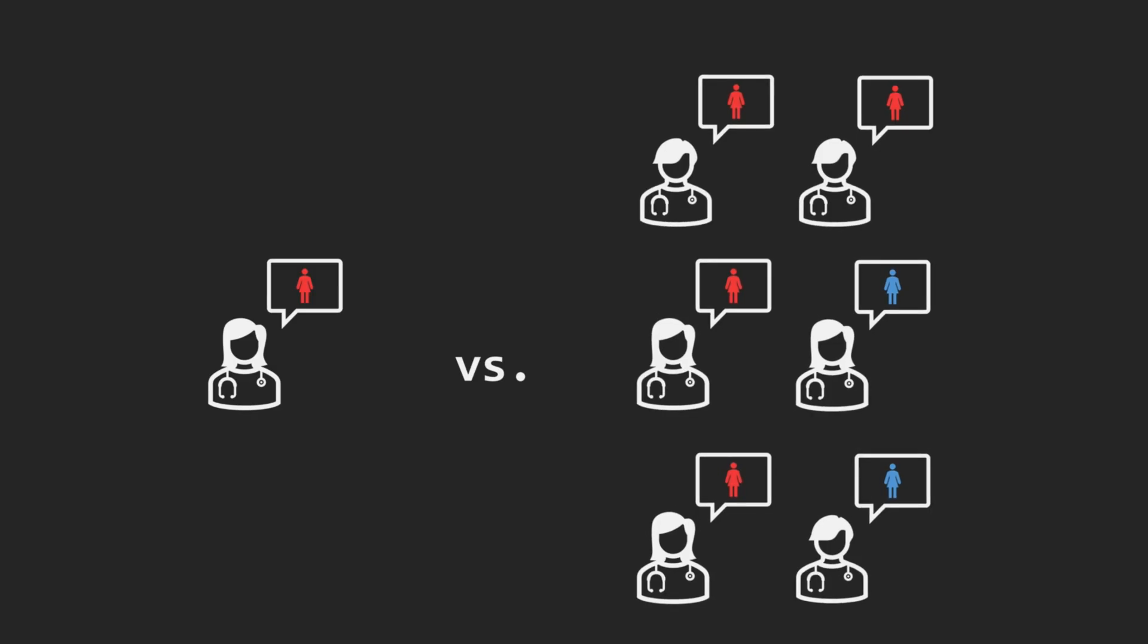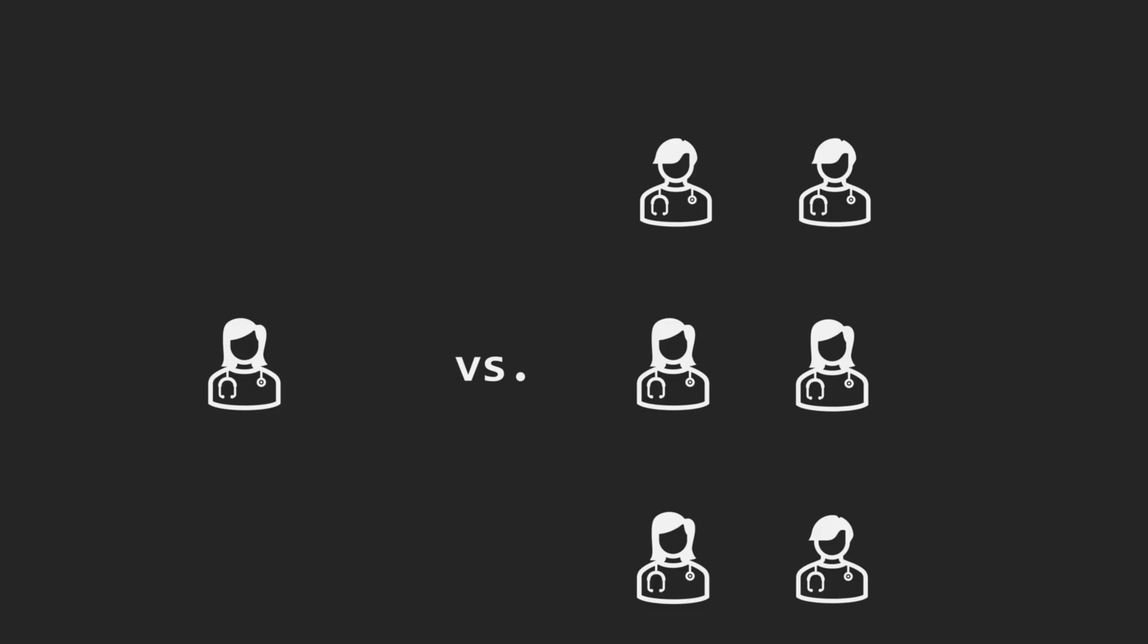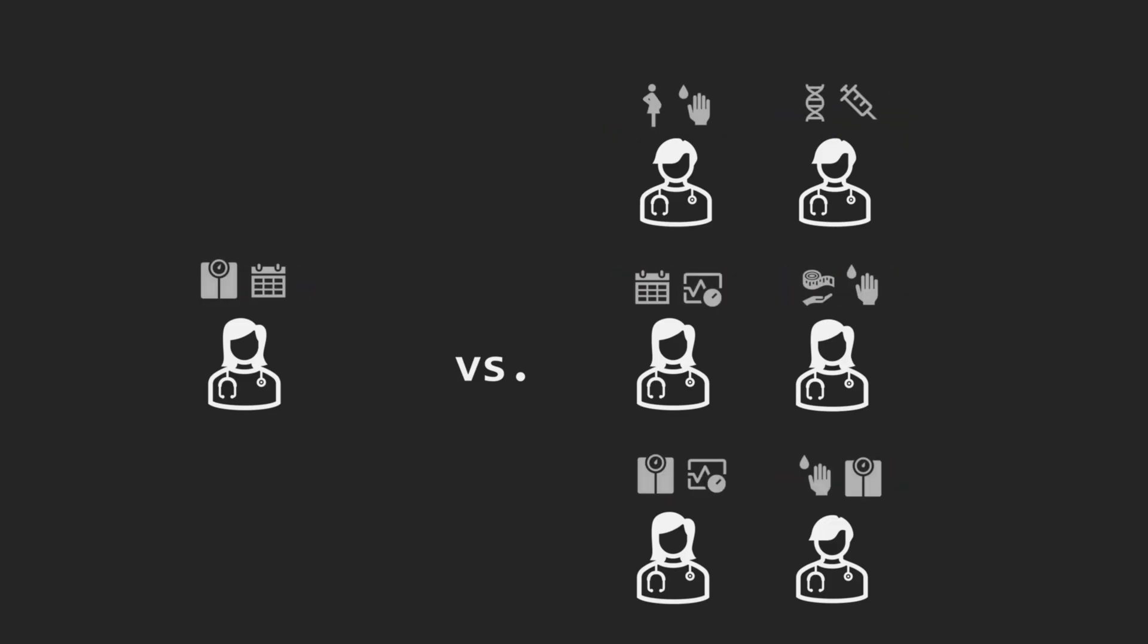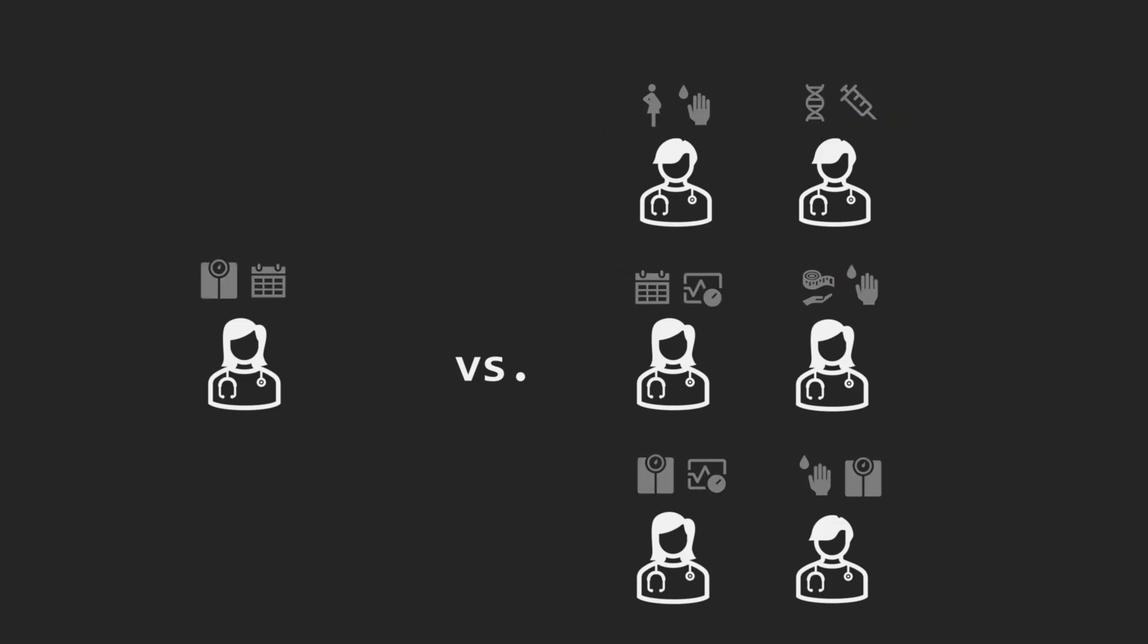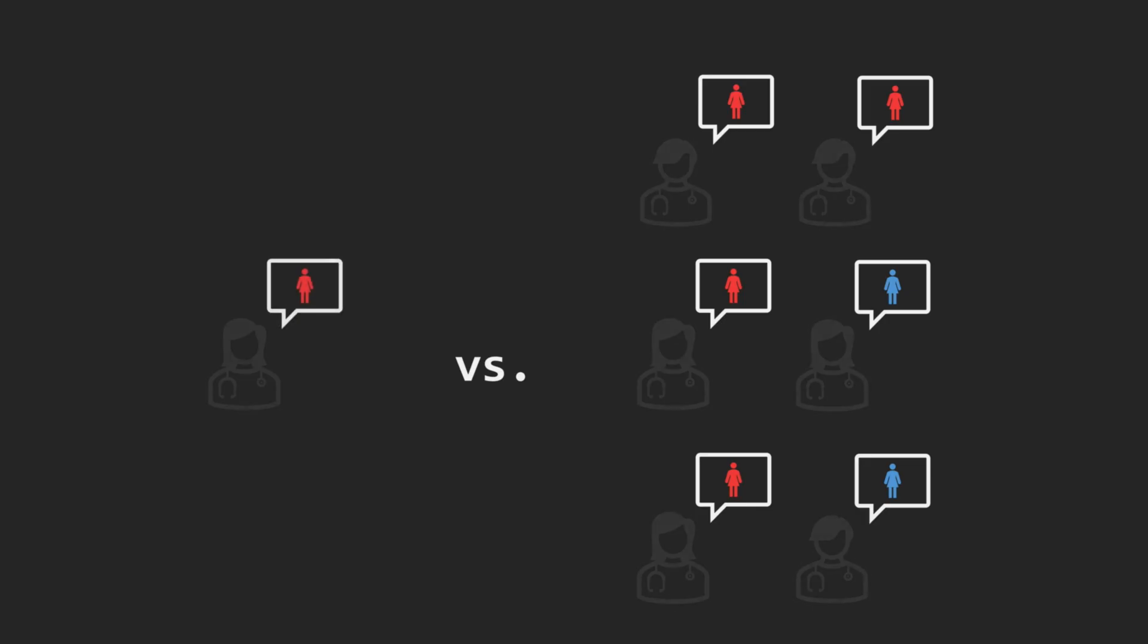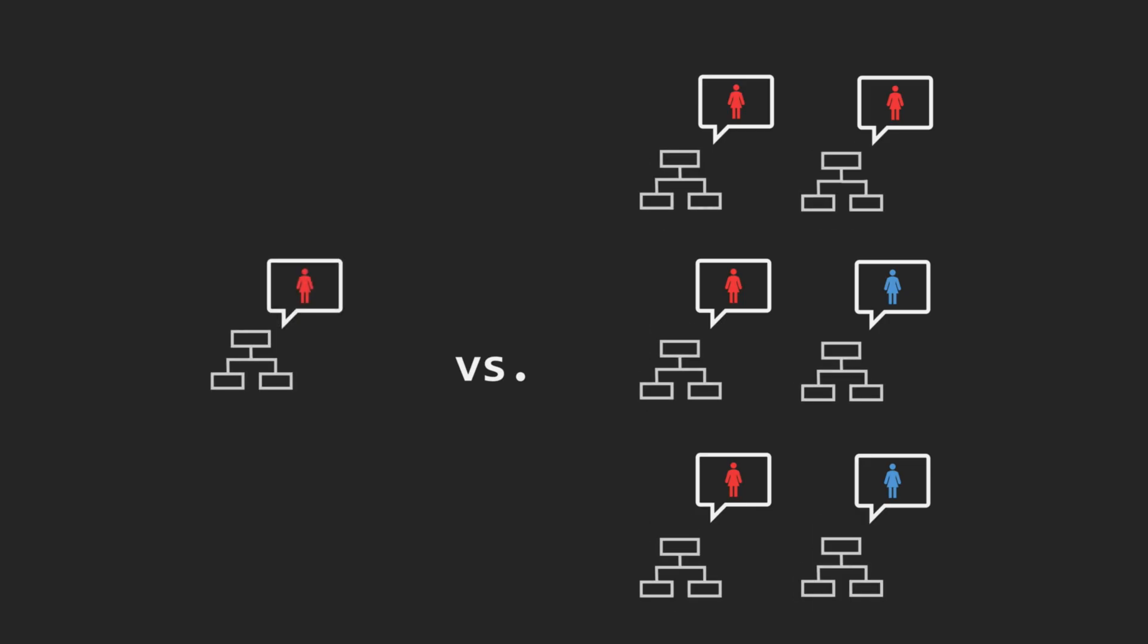We notice that different doctors study in different universities, work in different hospitals, see different patients throughout their careers and therefore pay attention to different aspects of test results. By voting across several doctors, we reduce the chance of a random error by any one doctor and allow diverse expertise to inform the decision. It turns out that we can do something very similar with an algorithm.